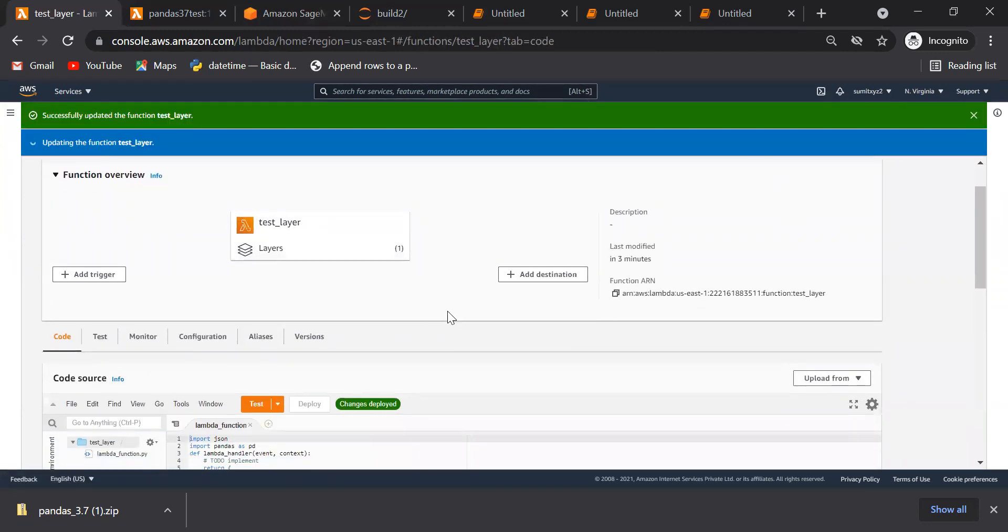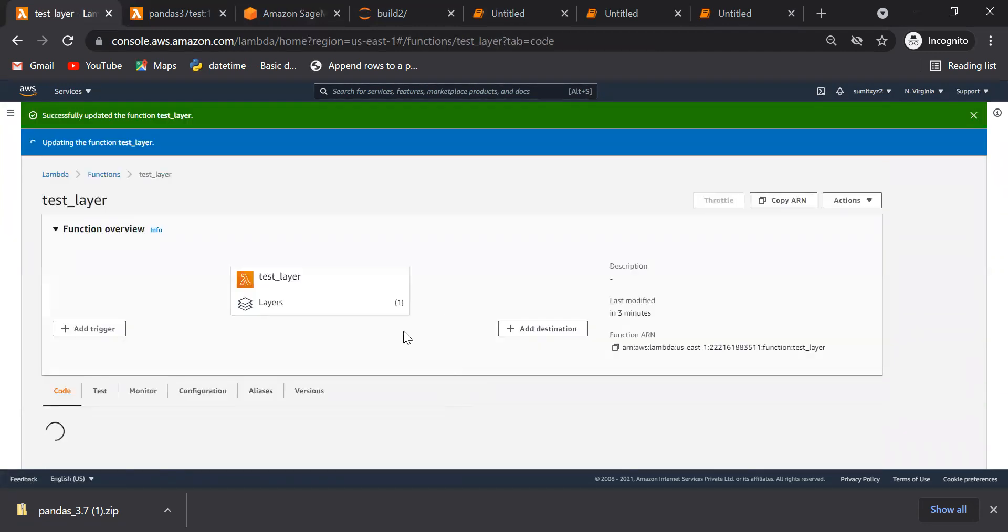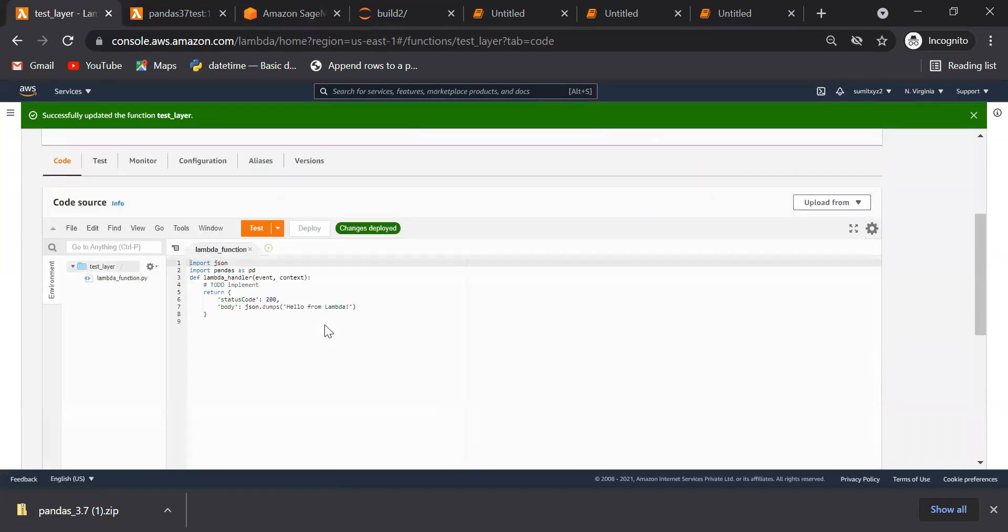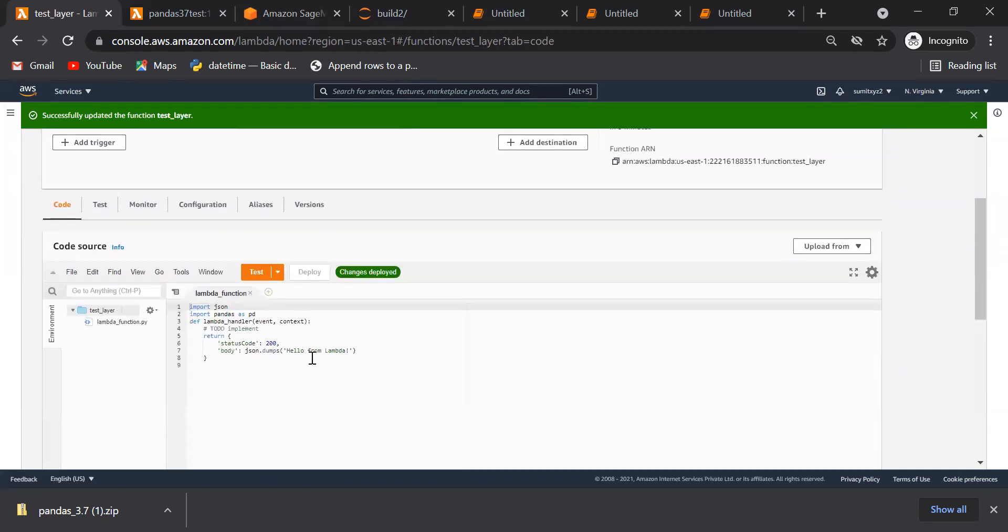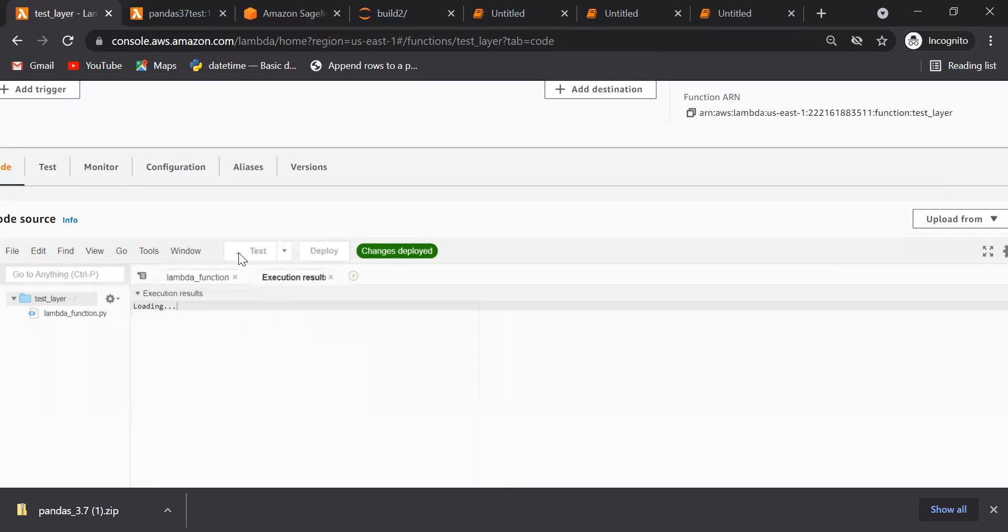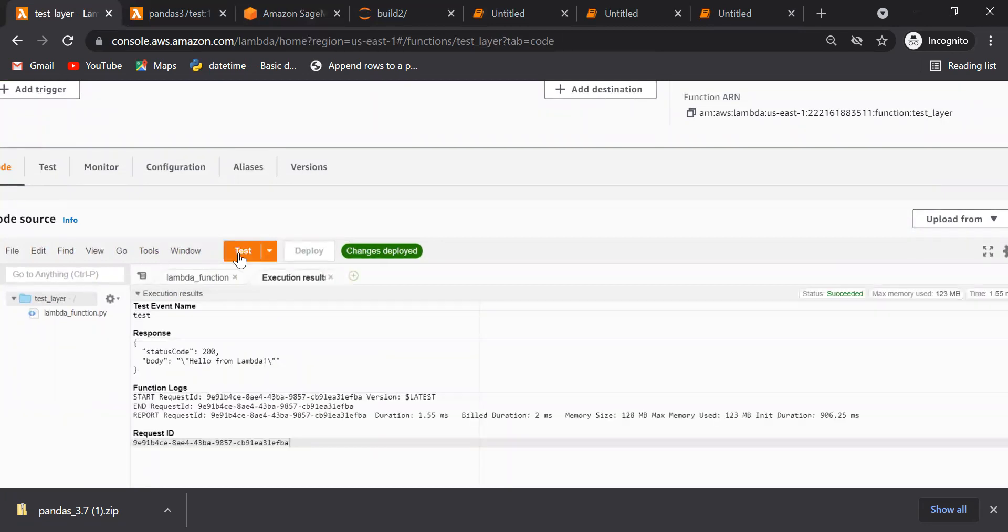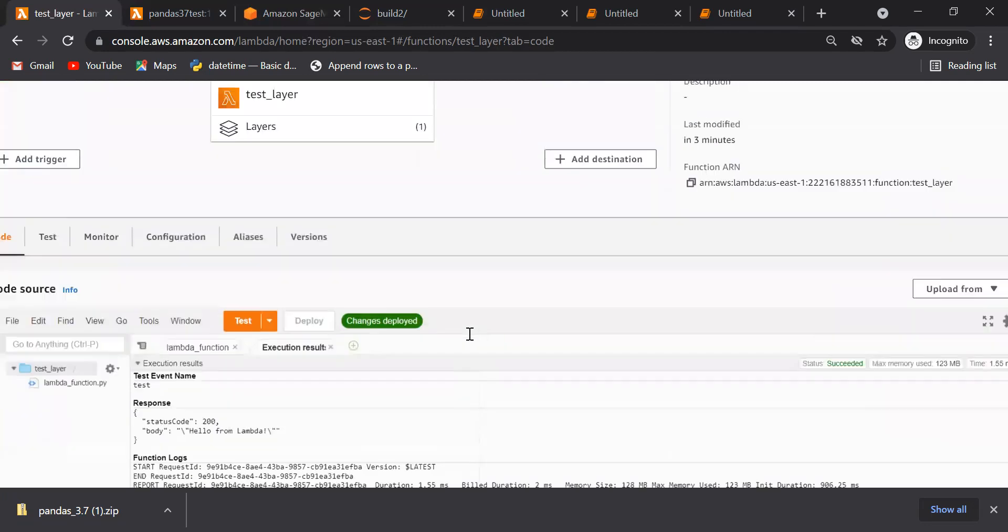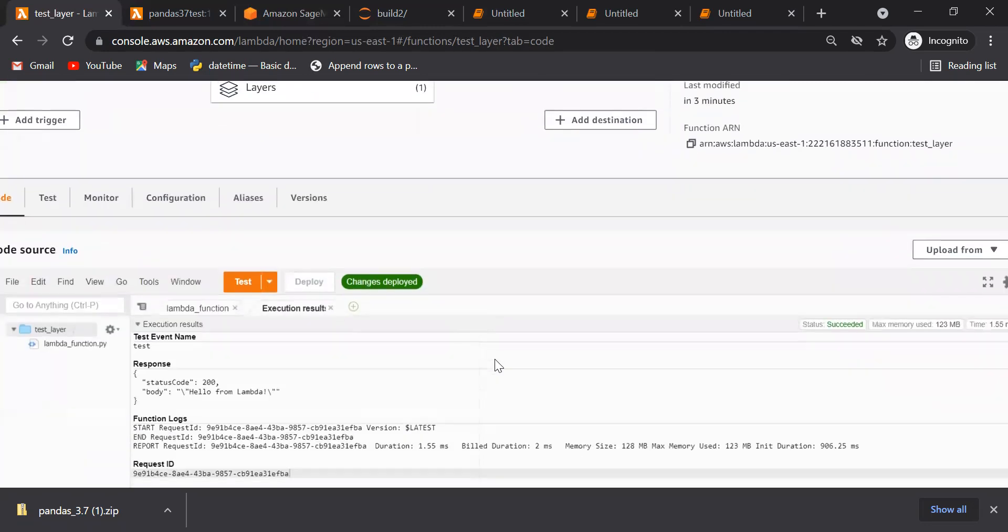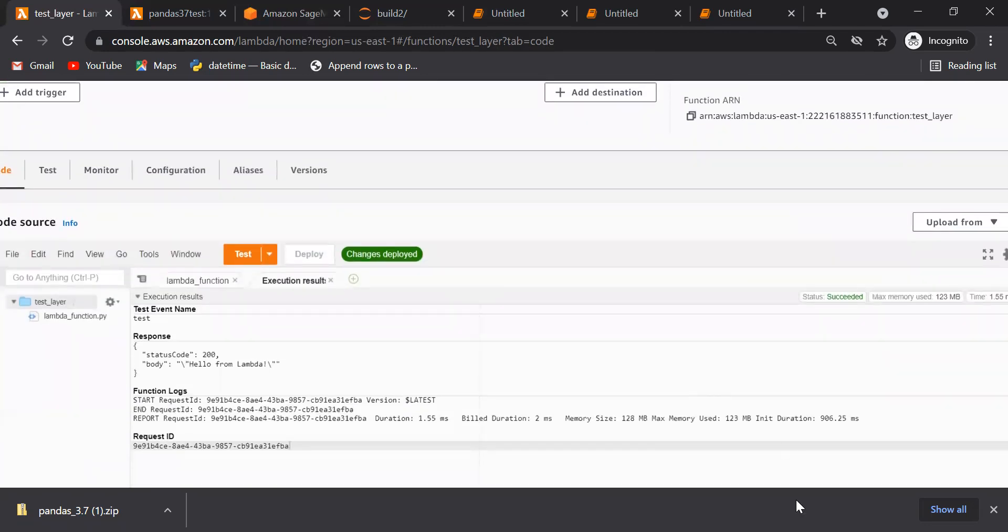So once you add this layer, then you run your code. That's it, it has got succeeded, and we have successfully created our first layer and used it into Lambda. That's it, thank you.